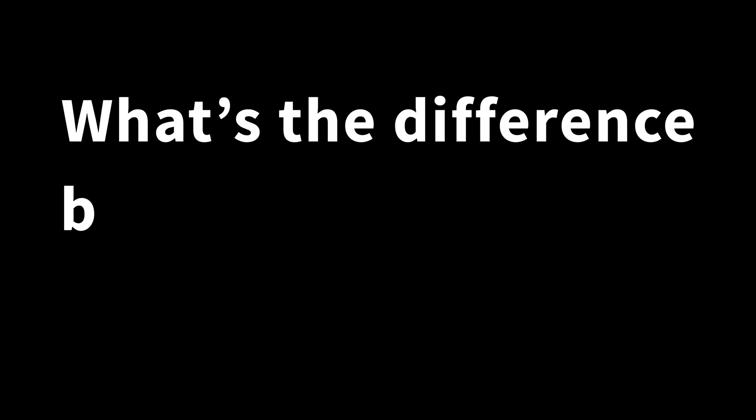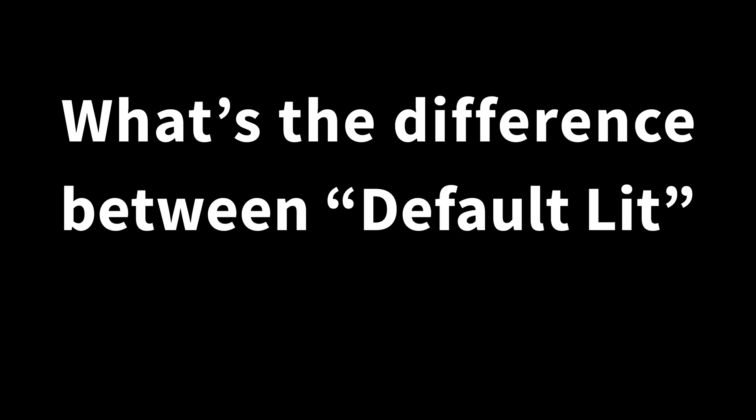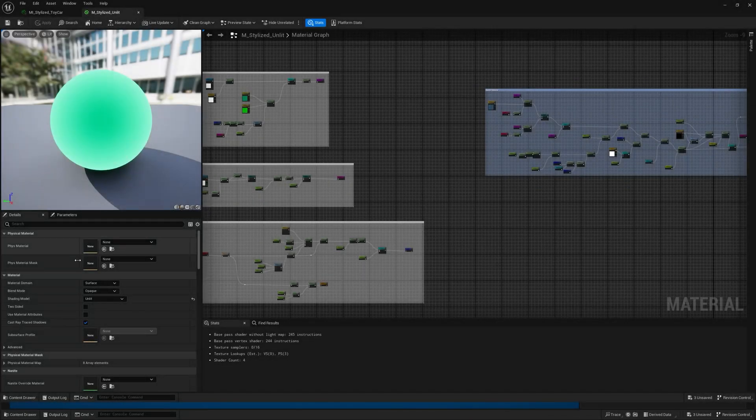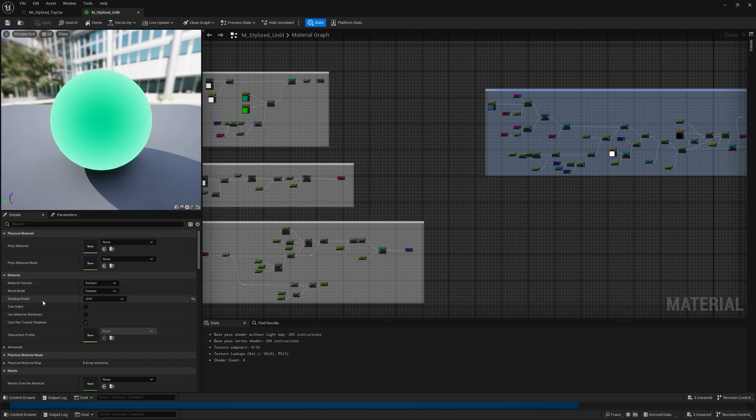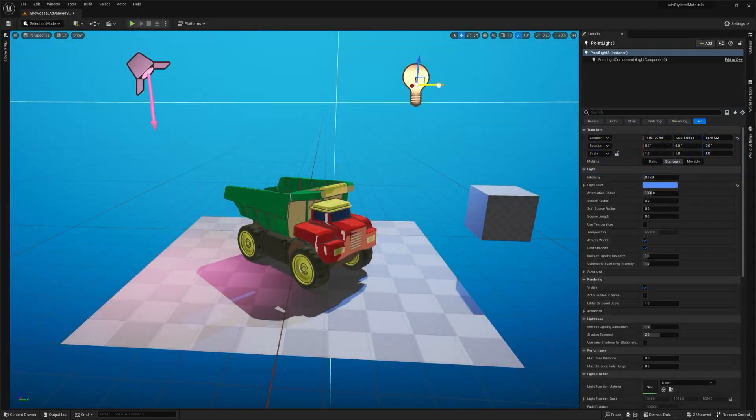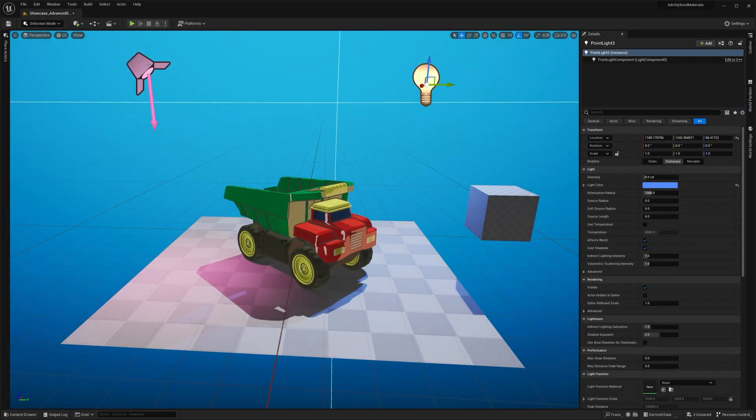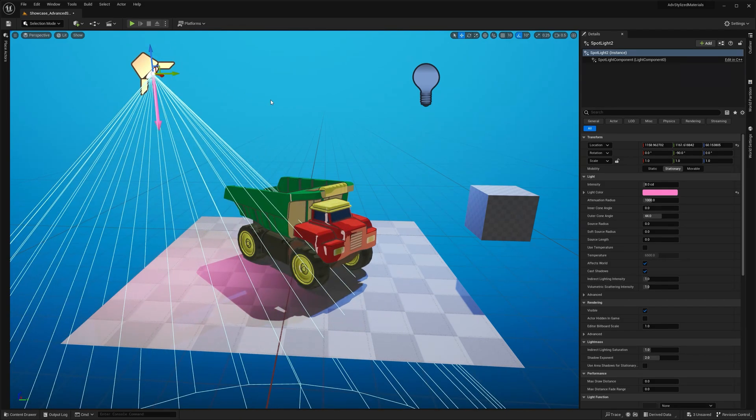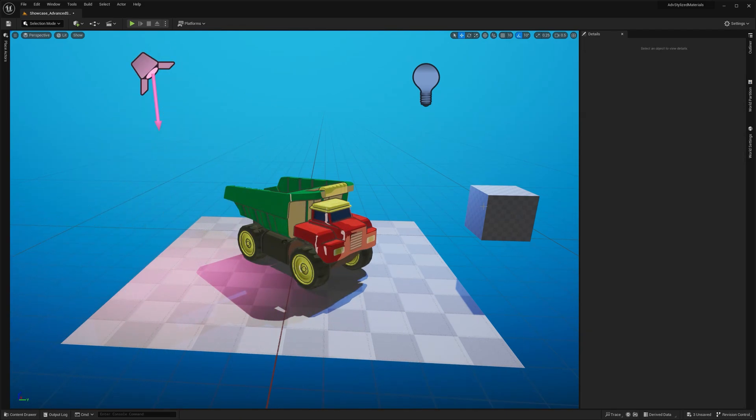So first of all, what's the difference between the default lit and unlit versions? Well, they use different shading models. Unlit materials ignore all scene lighting—things like point lights, spotlights, or directional lights have no effect.